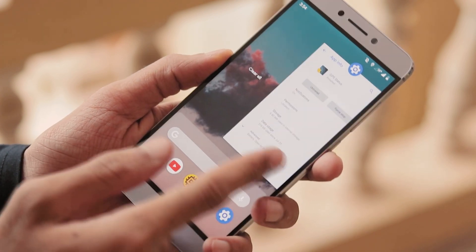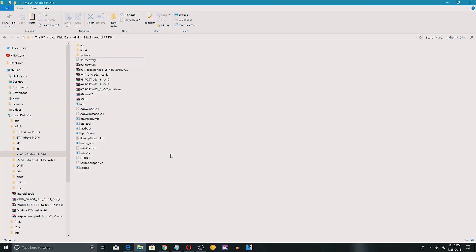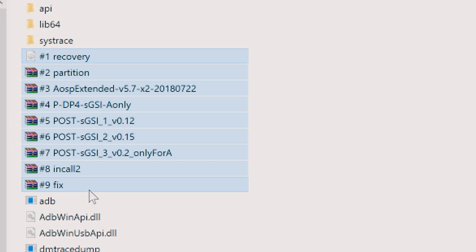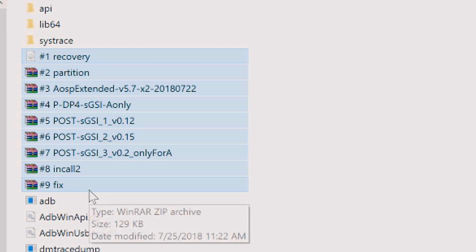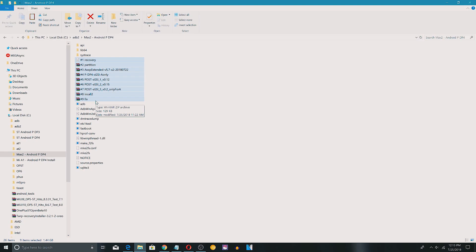Now let's see how to enable Treble and get Android P working. First, make sure you download all the files shown here before trying anything. The first one is the recovery, which we are going to use to enable Treble and flash ROMs. Second is the partition creator, third is the ROM which enables Treble, next are files for flashing Android P: system image, post-GSI files, a few fixes, and the rest are ADB and fastboot files.